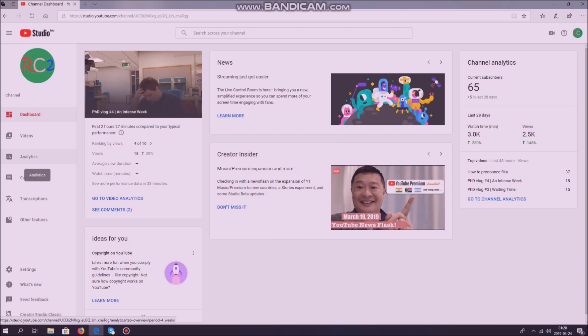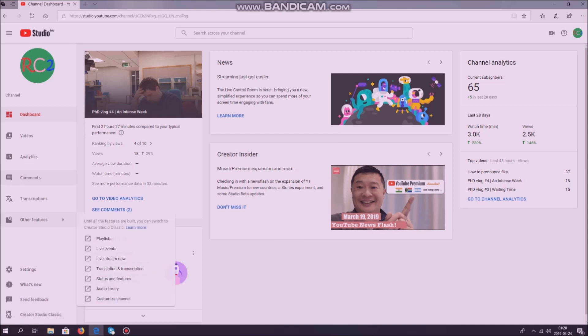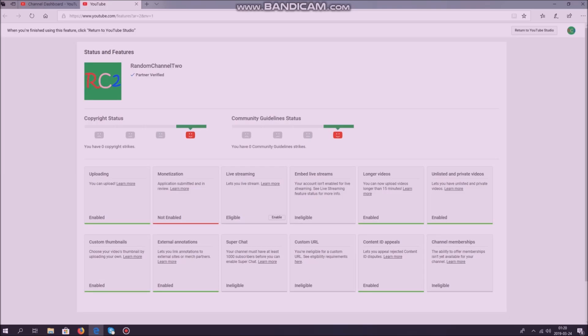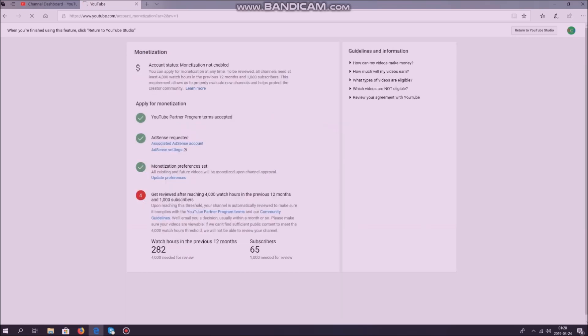down to other features, then you choose status and features. Here you have a monetization status, and here I click learn more. What you need to do first is to go through four steps.